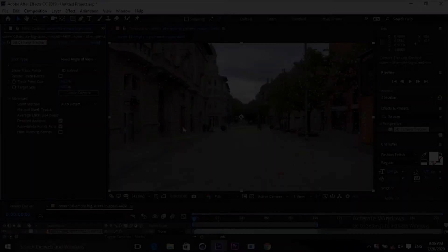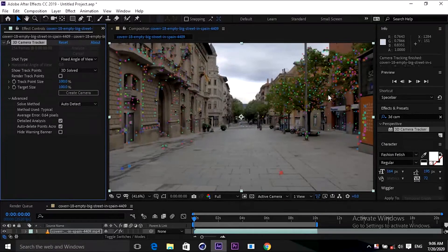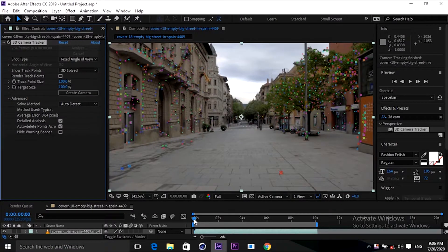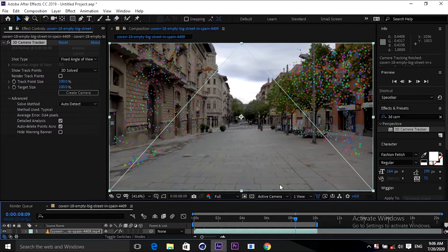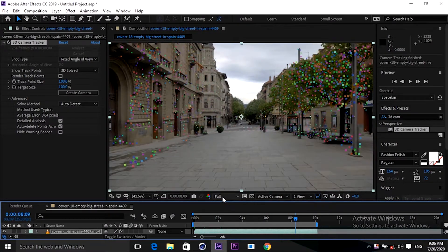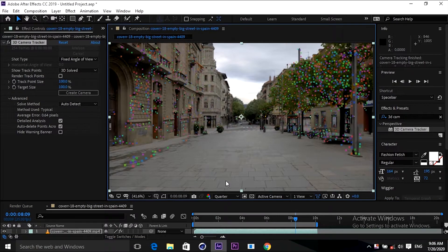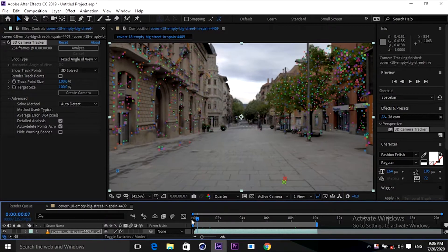After the tracking process you can see lots of points are there guys. From first frame to last frame you can see lots of tracking points. That will help you to track anything, any object inside the footage.